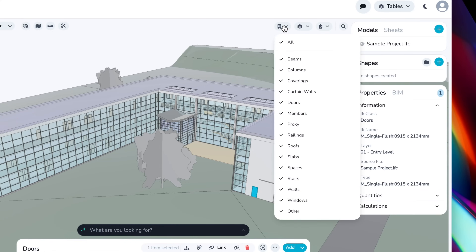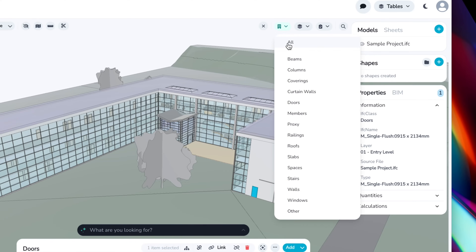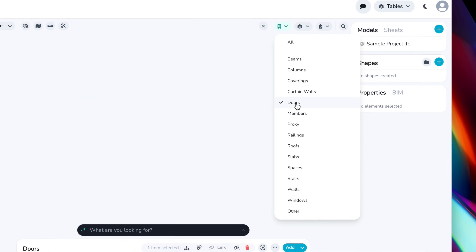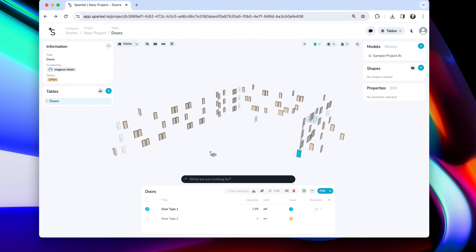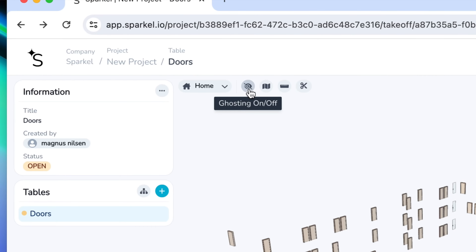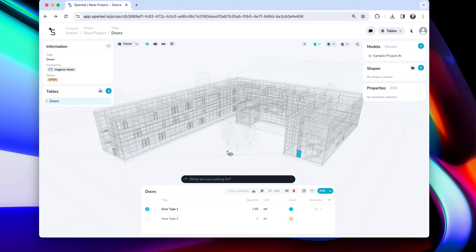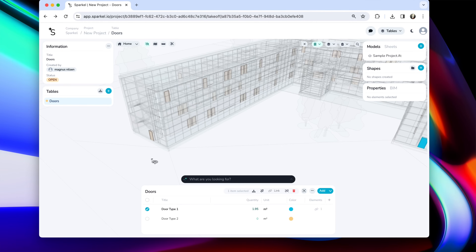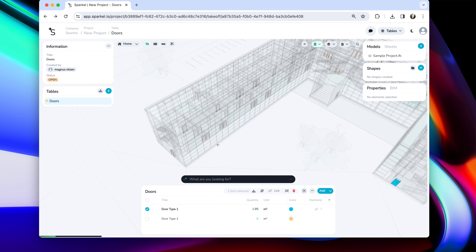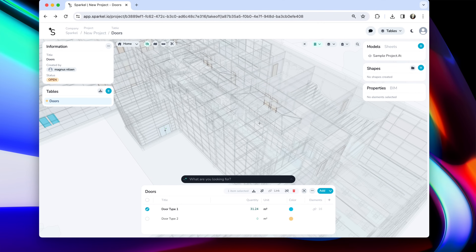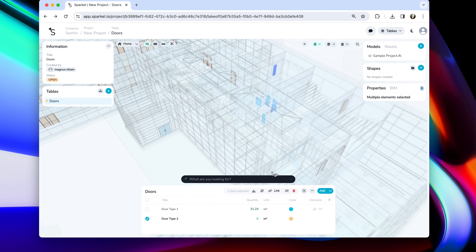Let's assign a few more doors. It's very useful in Sparkle to use the filter here. I will choose to hide everything and only show my doors. Now I'm only seeing my doors, but I kind of lost context, so I'm clicking this button to show a transparent view of the rest of my model. Now I can use control-click drag to select multiple elements like so and simply click link again. Now I want to assign some other doors to door type 2 — simply select door type 2, select the elements I want to link, and click link.